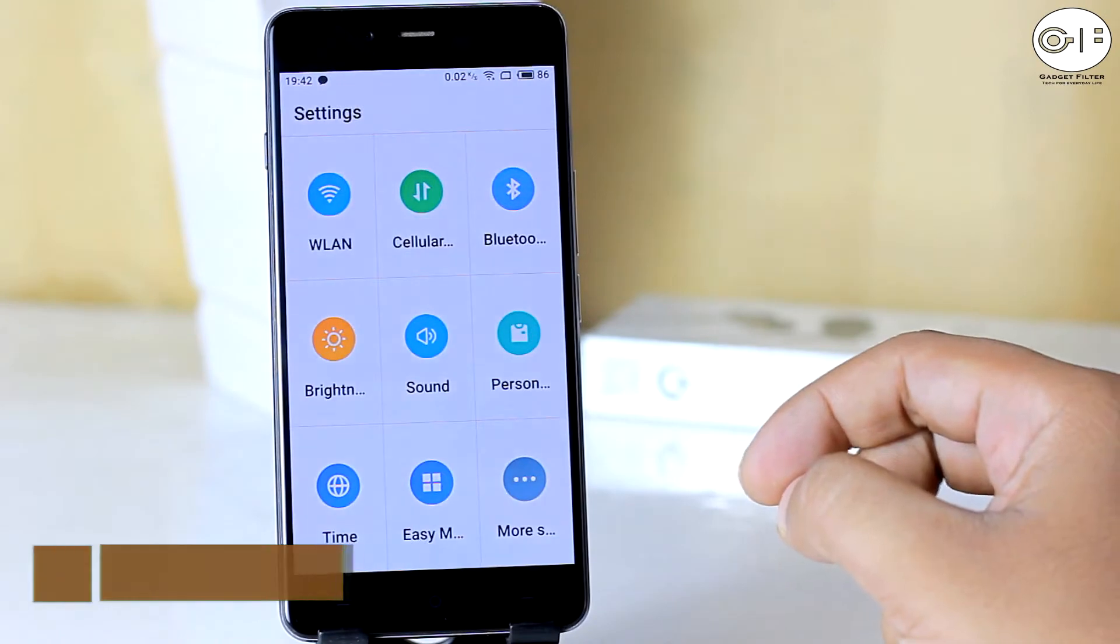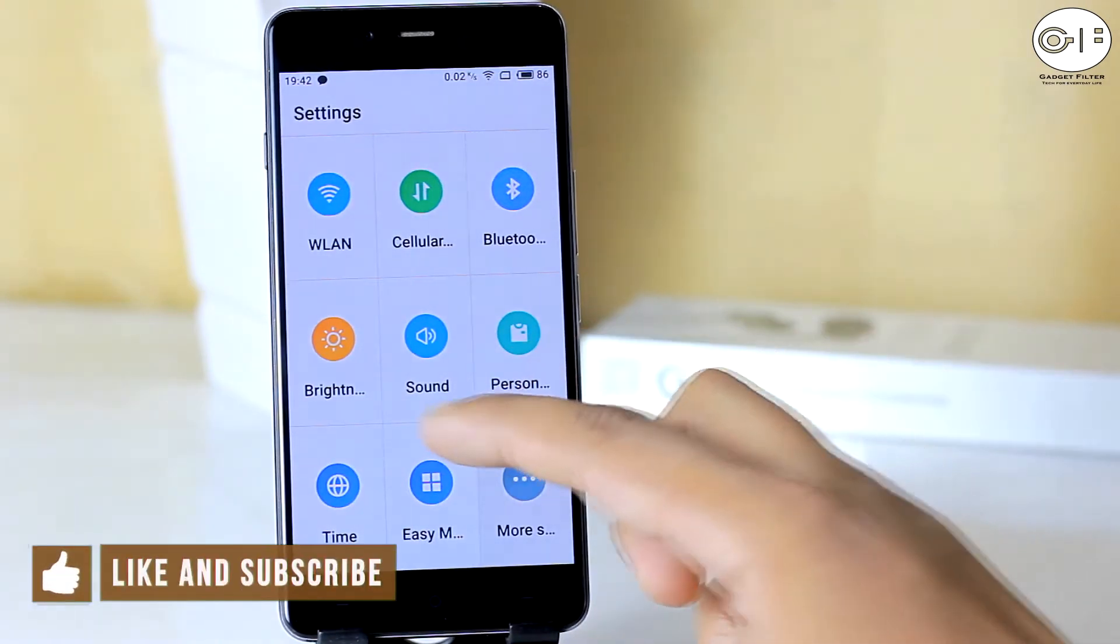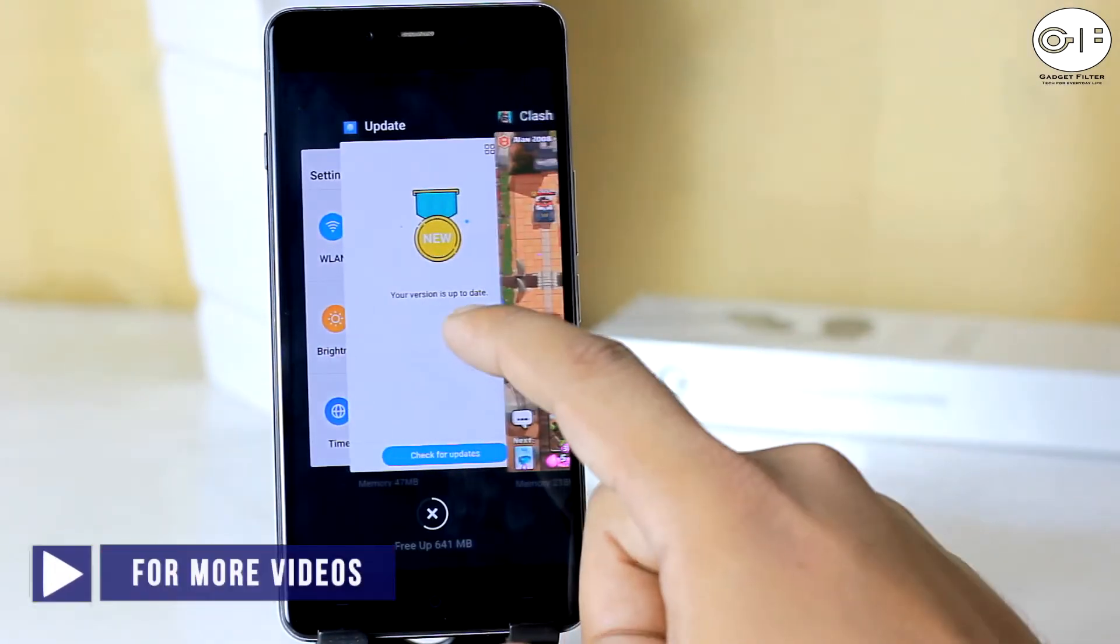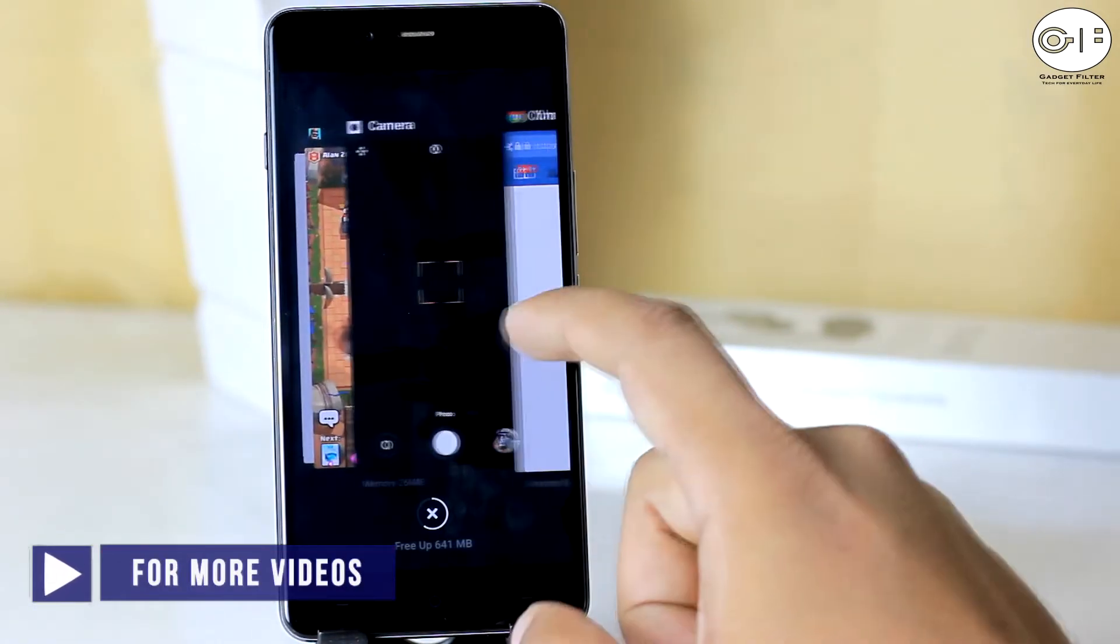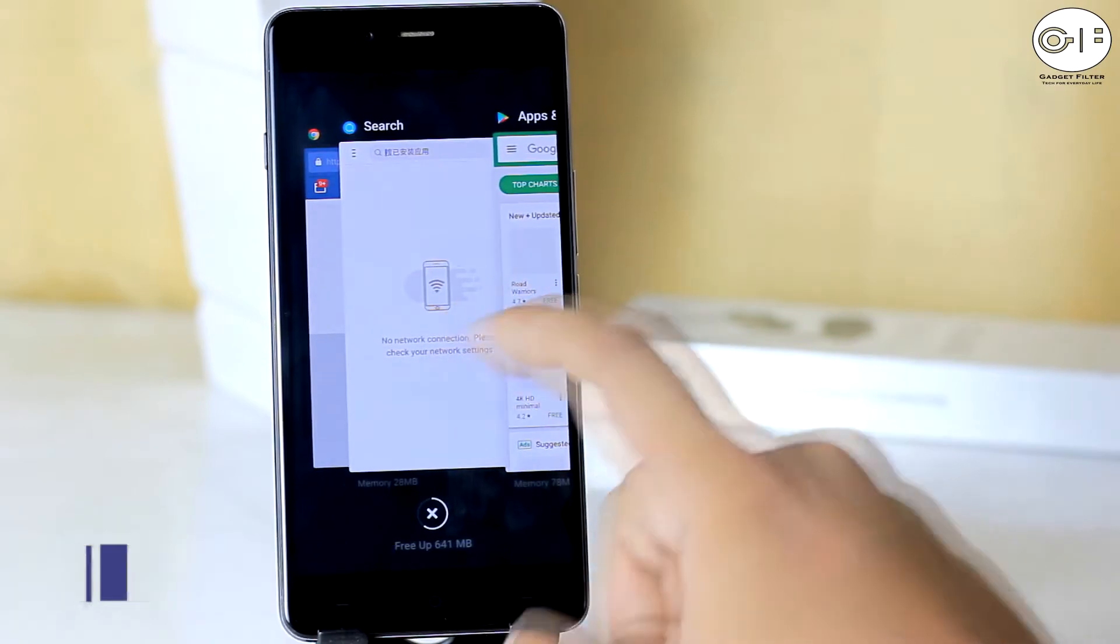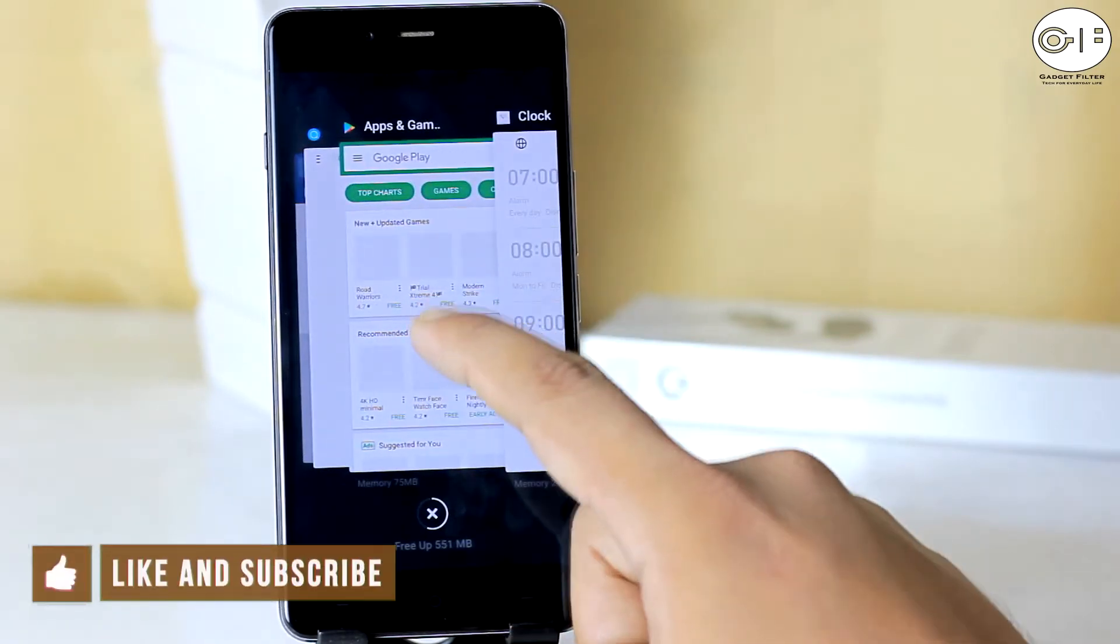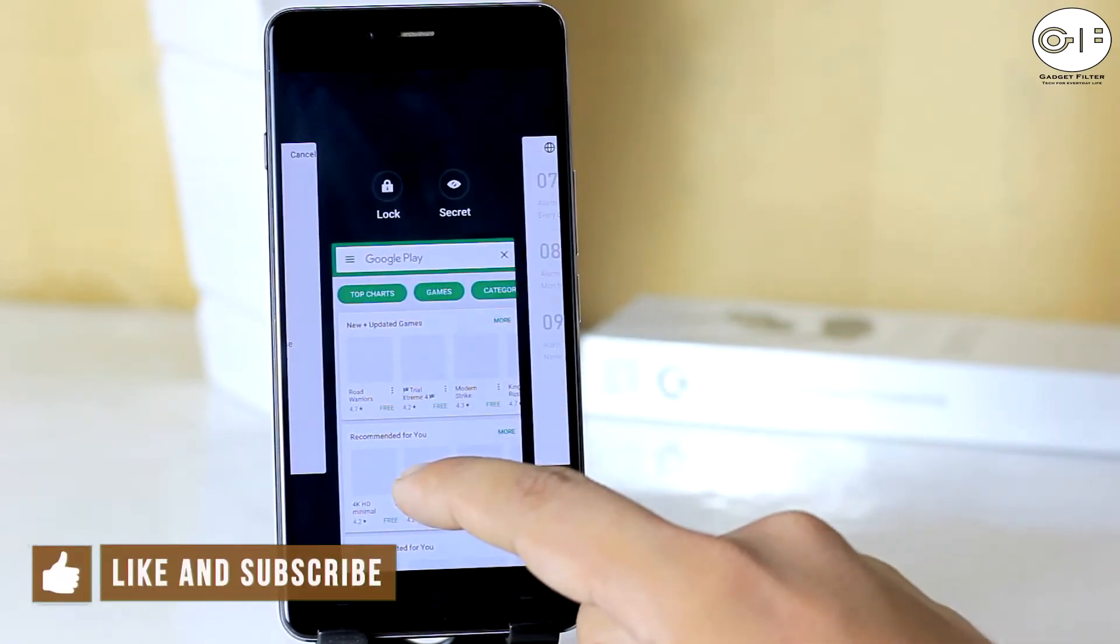The settings menu also changed with big levels. So the task manager of Flymo S is now turning card. And you will also get 2 useful features of lock and secret.